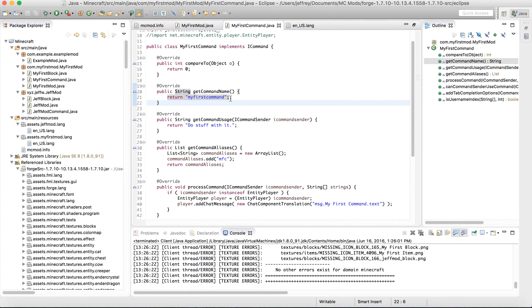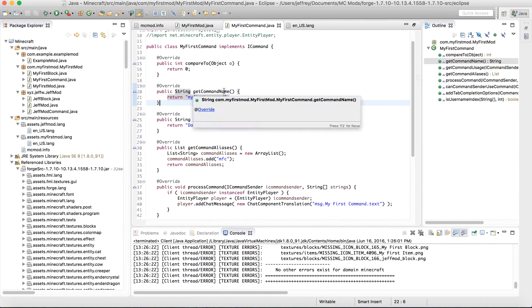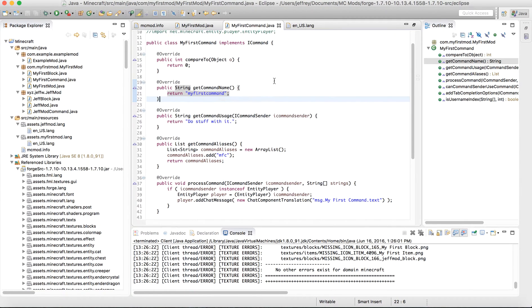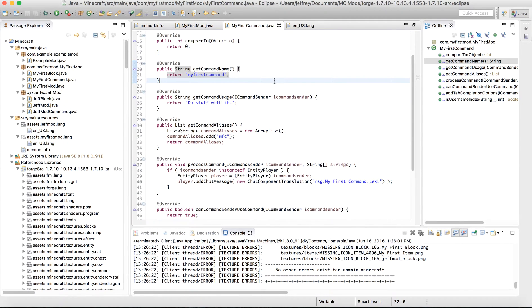Obviously, this cannot have any spaces in it because it is a command. If you wanted to add options to your command, we will cover that later, but it won't be through here, so it'll be through something else.